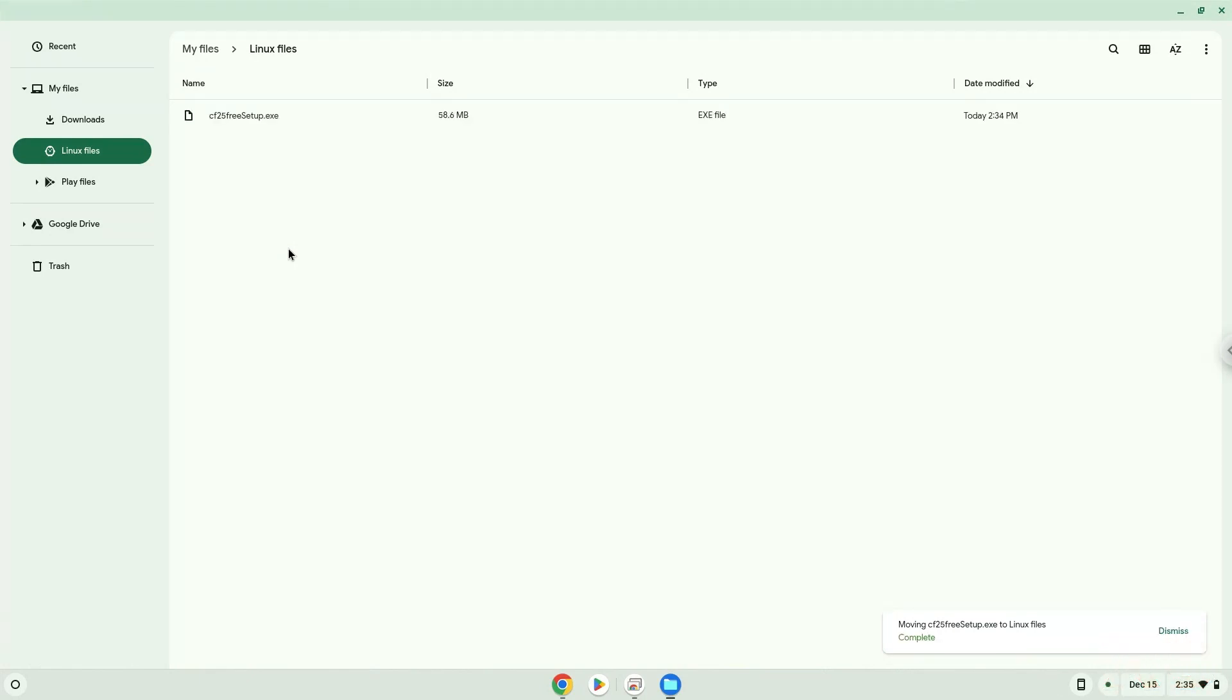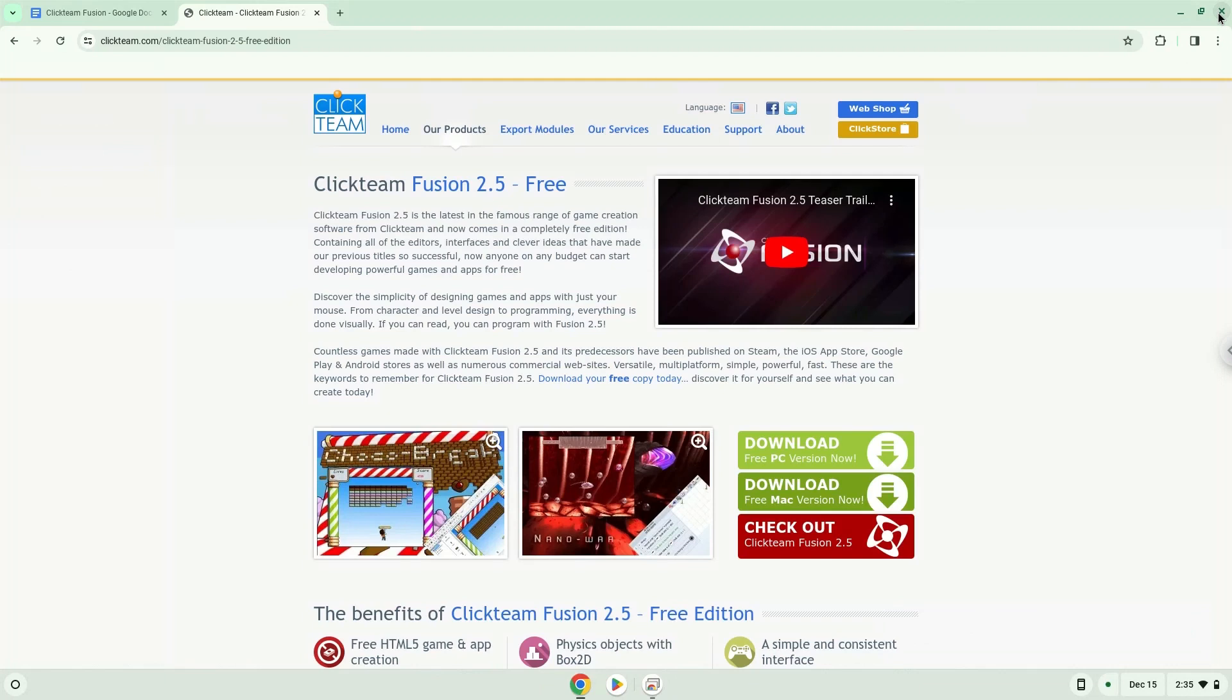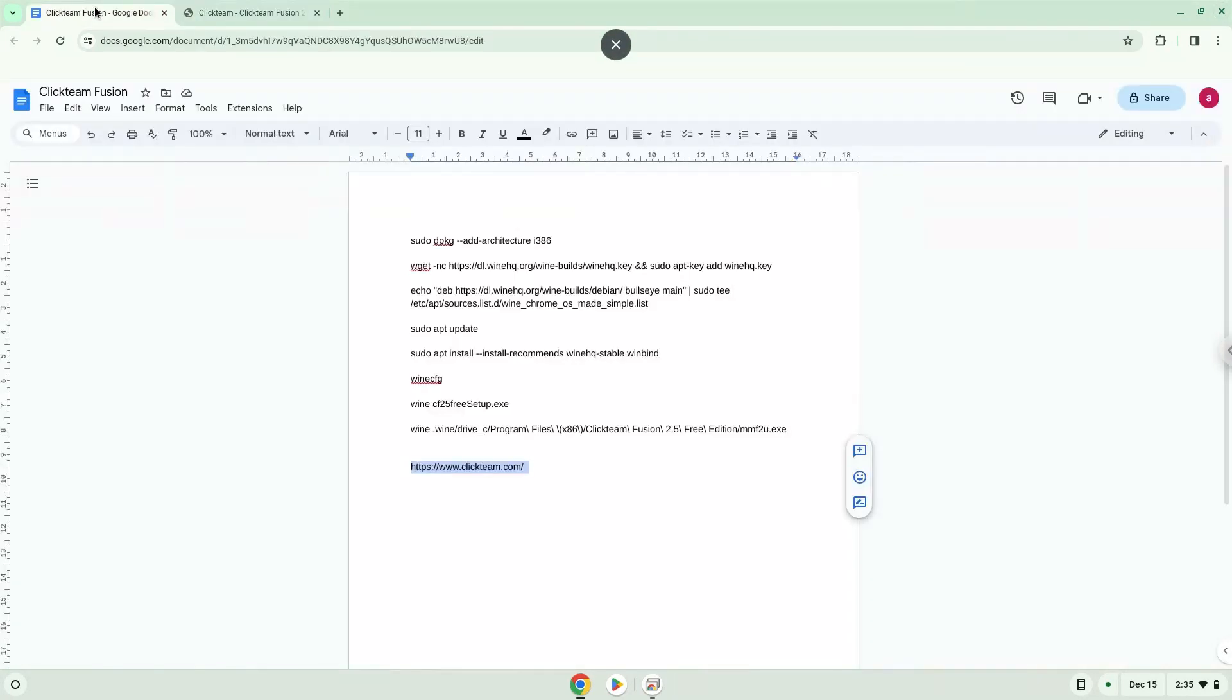Now we will continue to the next part of the installation process, which is to run several commands in a terminal, which will install the application. All the commands are in the video description. Now we will copy the first command and open a terminal session from our app menu.